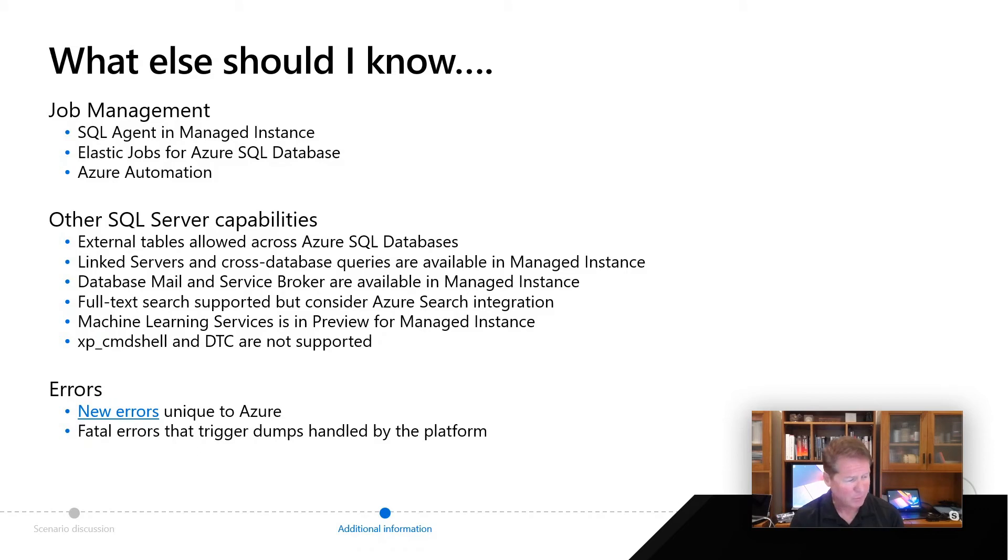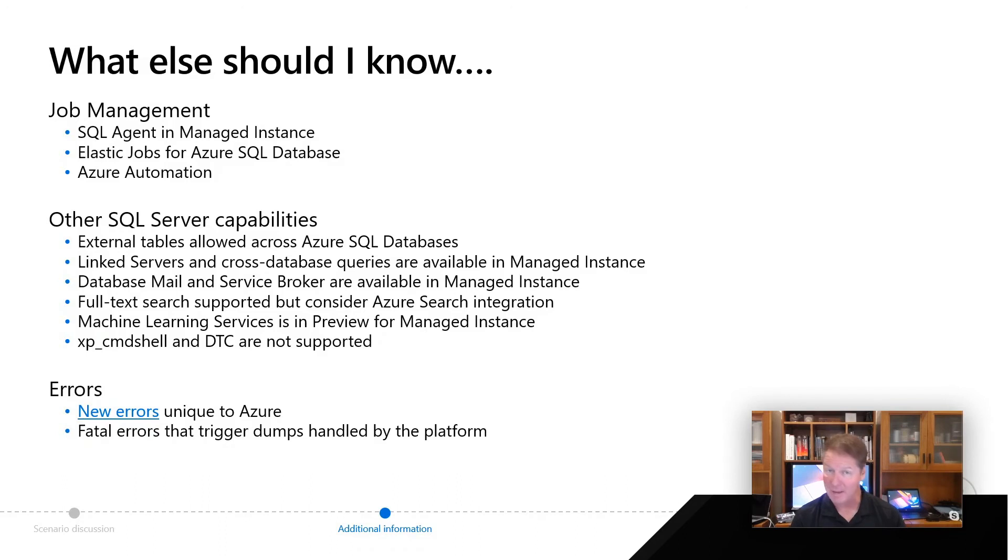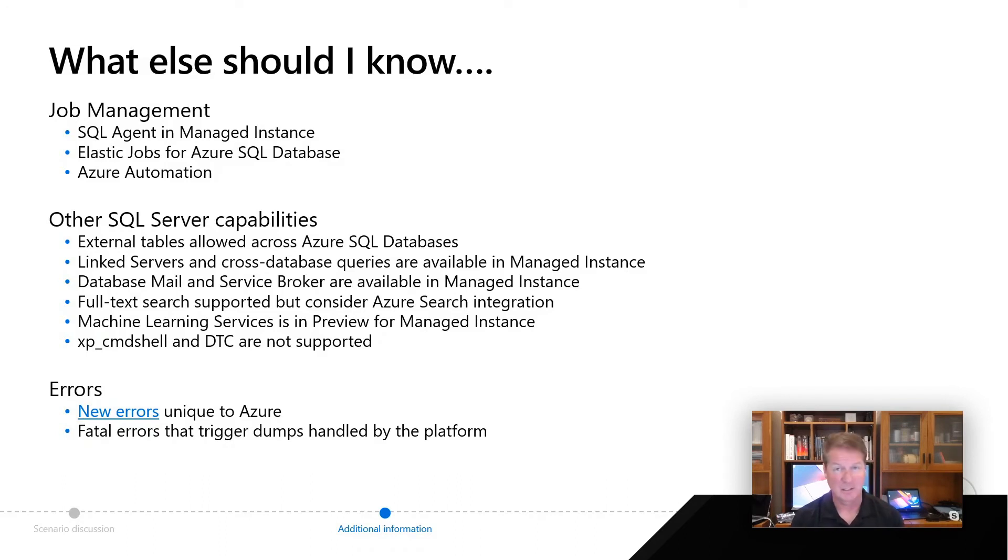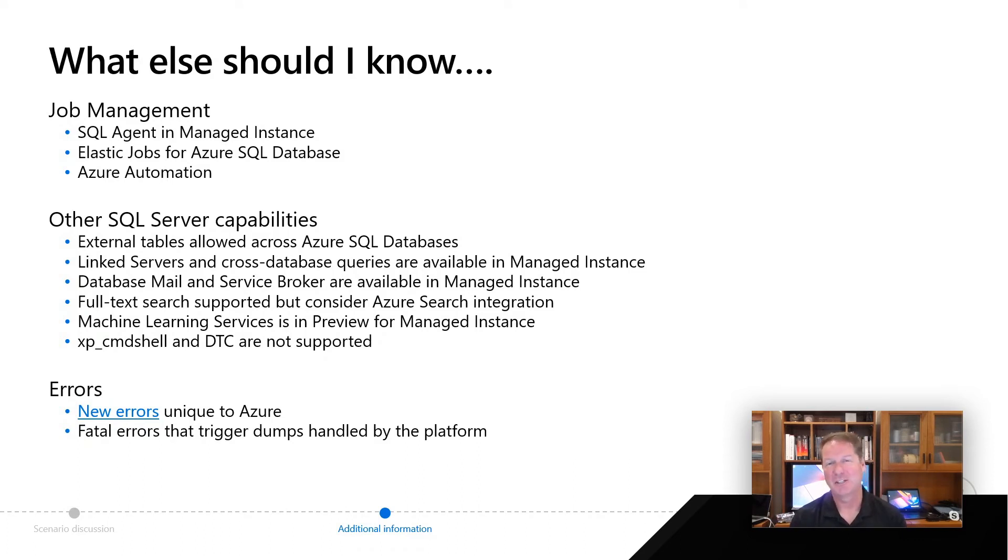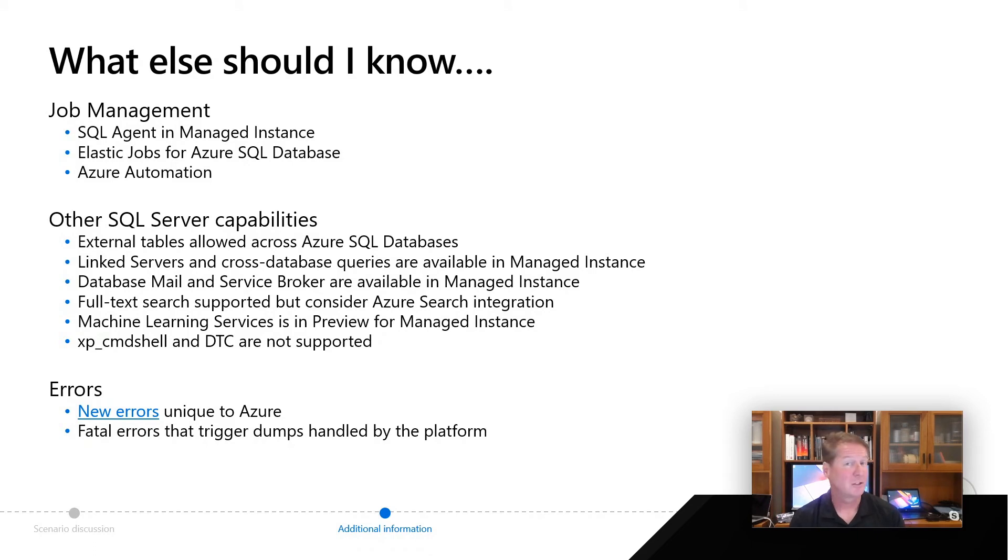Now, a couple of things you need to be aware of that are not supported today, we're still thinking about how we might do this, are things like XP command shell and distributed transactions. We don't have support for those today, even in managed instance, we're working on those kind of things. And Azure is always changing, the cloud is always a changing thing. So just stay on top of the new features and capabilities we announce, and you can see if you get those kind of capabilities.